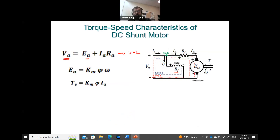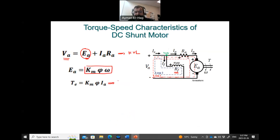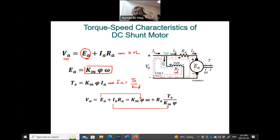From the previous relationships, EA = KM·φ·ω, and the torque T = KM·φ·IA, so IA = T / (KM·φ). Substituting EA and IA into the KVL equation gives: VA = KM·φ·ω + RA · (T / (KM·φ)). Now we want a relationship between speed ω and torque T.